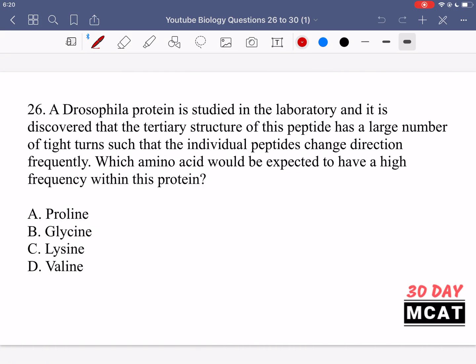Now let's go through the questions together. In question 26, it says that a Drosophila protein is studied in a laboratory and it is discovered that the tertiary structure of this peptide has a large number of tight turns such that the individual peptides change direction frequently. Which amino acid would be expected to have a high frequency within this protein? We're told that the tertiary structure has a large number of tight turns, which means we are talking about turns happening between beta sheets.